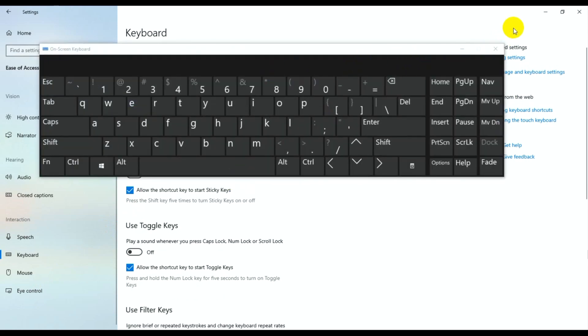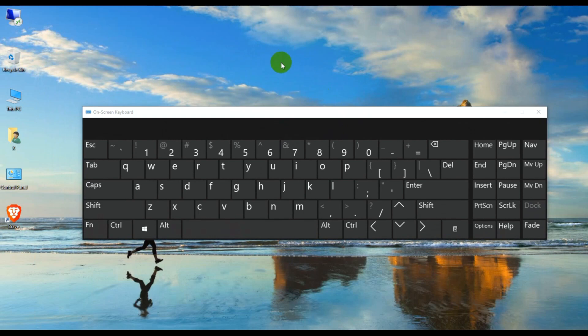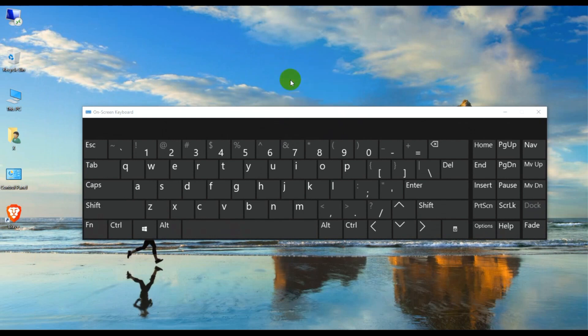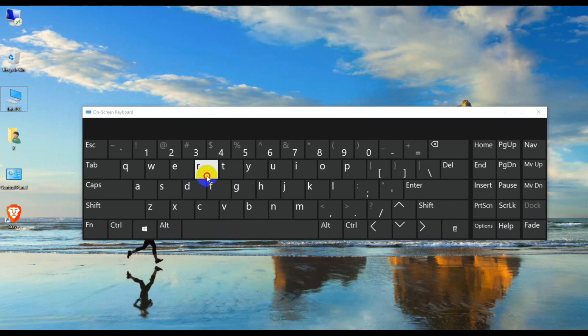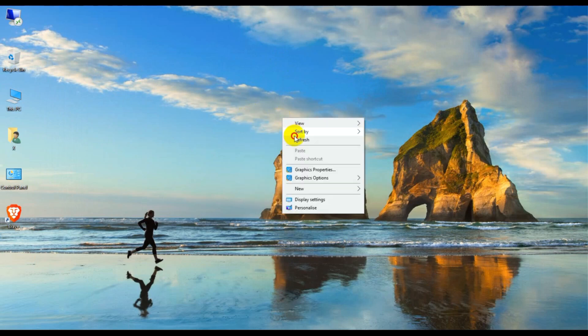You can now type using the on-screen keyboard without a hardware keyboard. Goodbye guys!